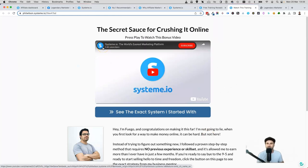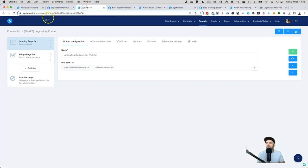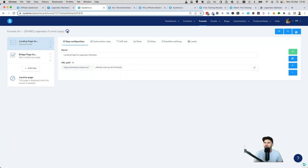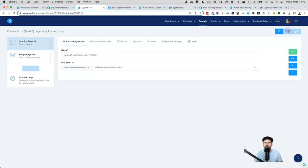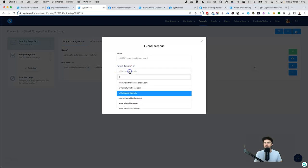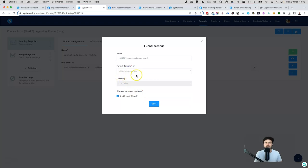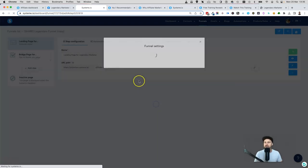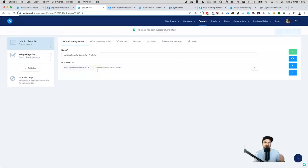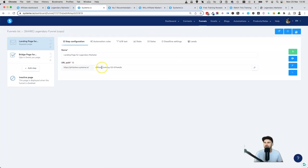What I'm going to do first is come back and duplicate these funnels. It's now been duplicated — you can see it says 'copy.' The first thing you'll want to do is, if you have added your own custom domains to Systeme.io, go ahead and select the domain you want to use. To do that, come to Funnel Settings and inside Funnel Domains you can choose the domain you want. I'll leave it with the default Systeme one for now, then click Save.